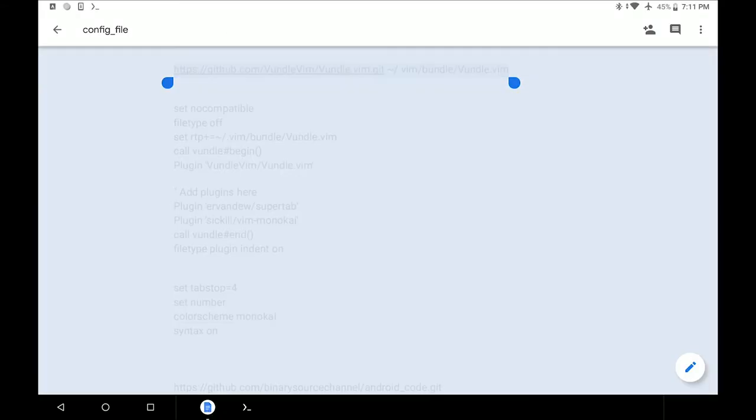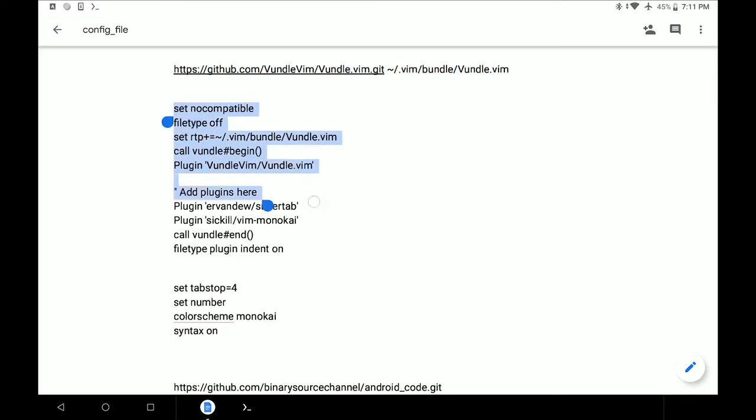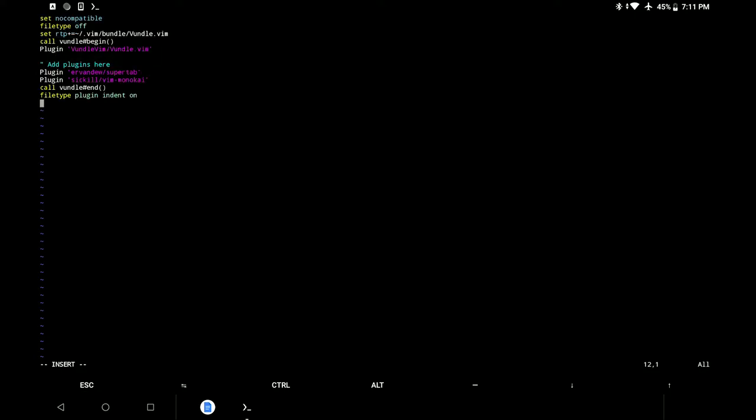We now need to create a Vim configuration file in the home directory and add a few lines there. I have placed these lines in the description so that you can copy and paste them. Let's save the file and exit as shown in part 1.